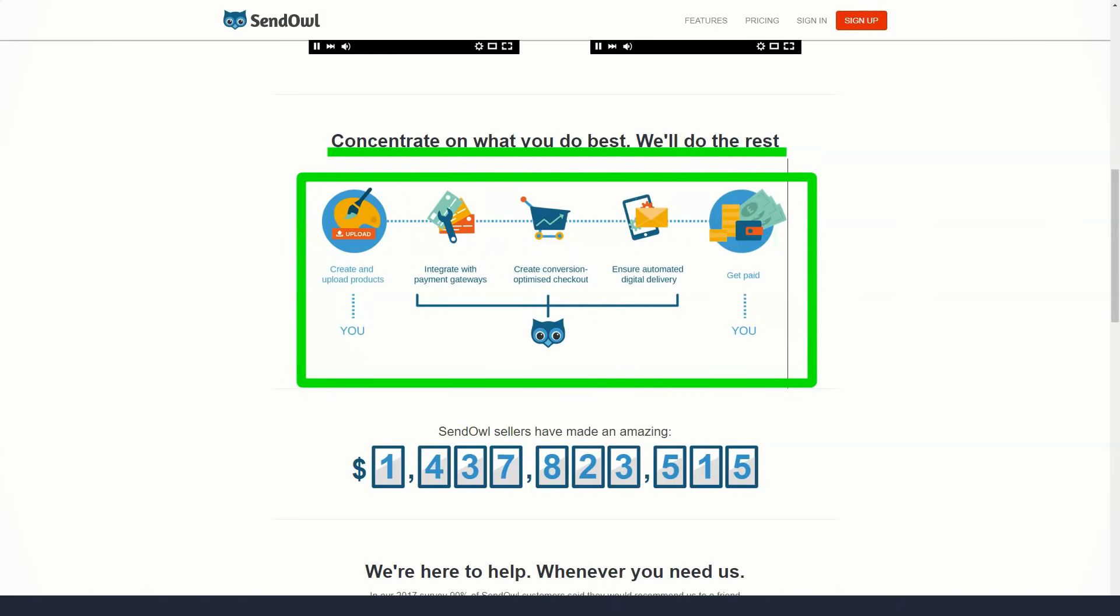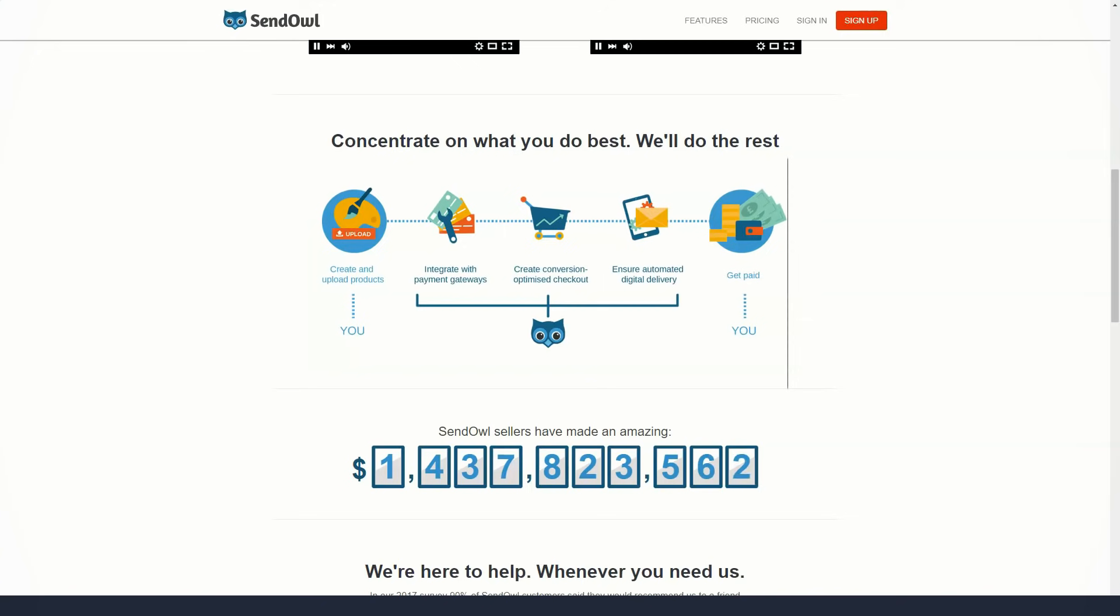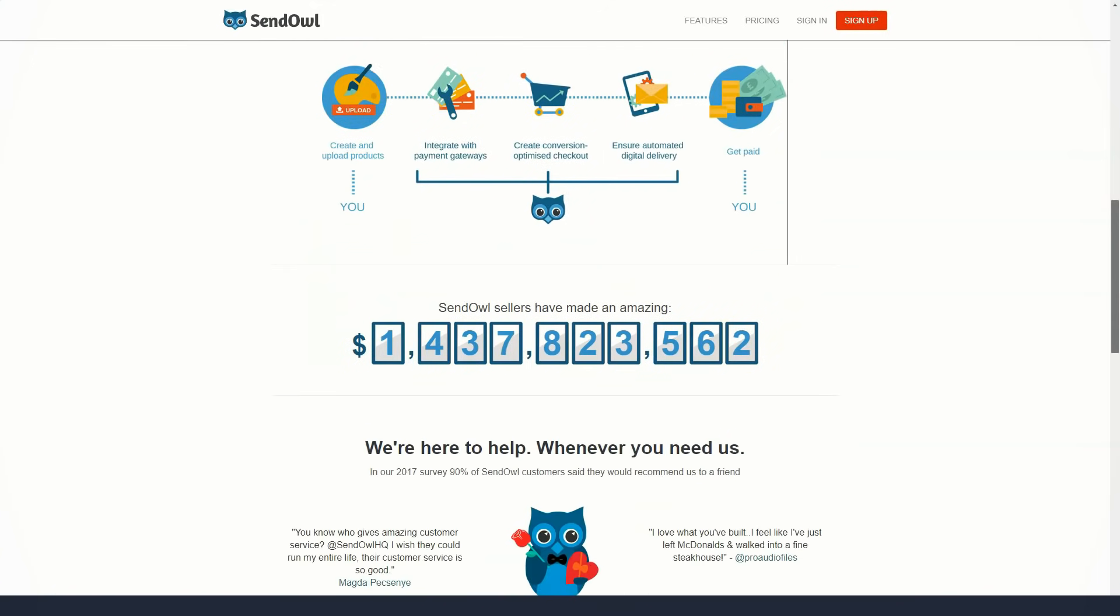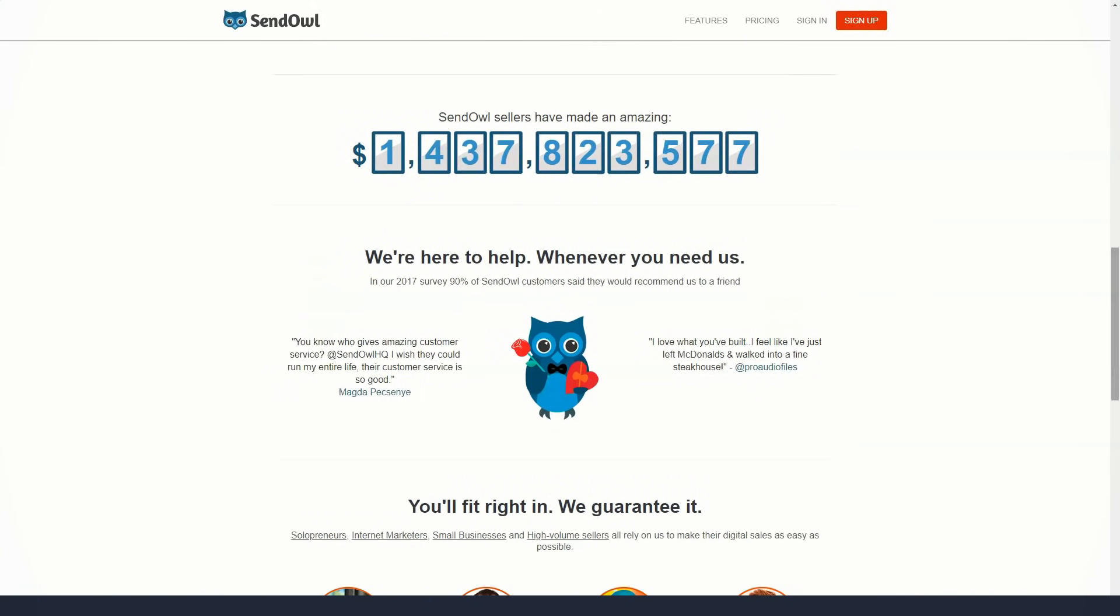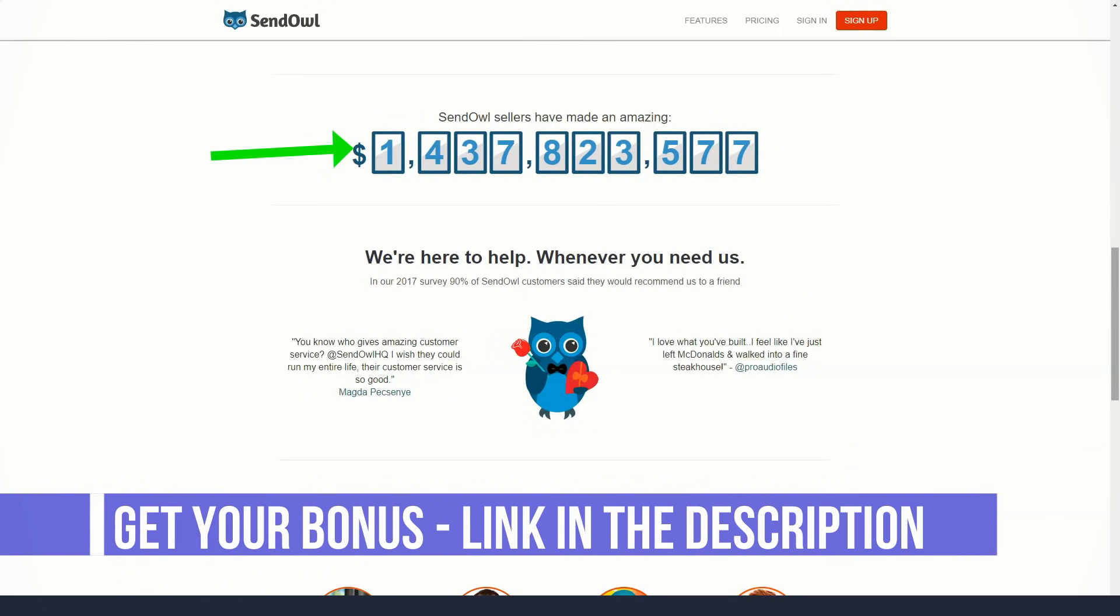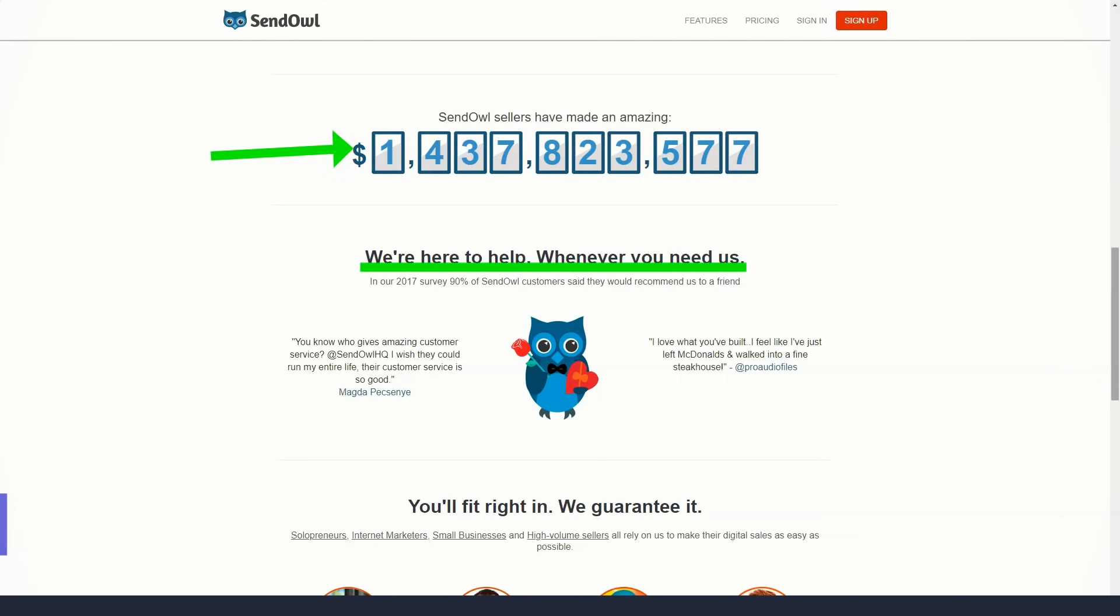SendOwl is a standalone solution for marketers, entrepreneurs and business owners to sell successful digital products. Perfect for bloggers and website owners who want to sell their products quickly and easily. It is more suitable for those looking to sell a small number of products rather than an online store that sells thousands.